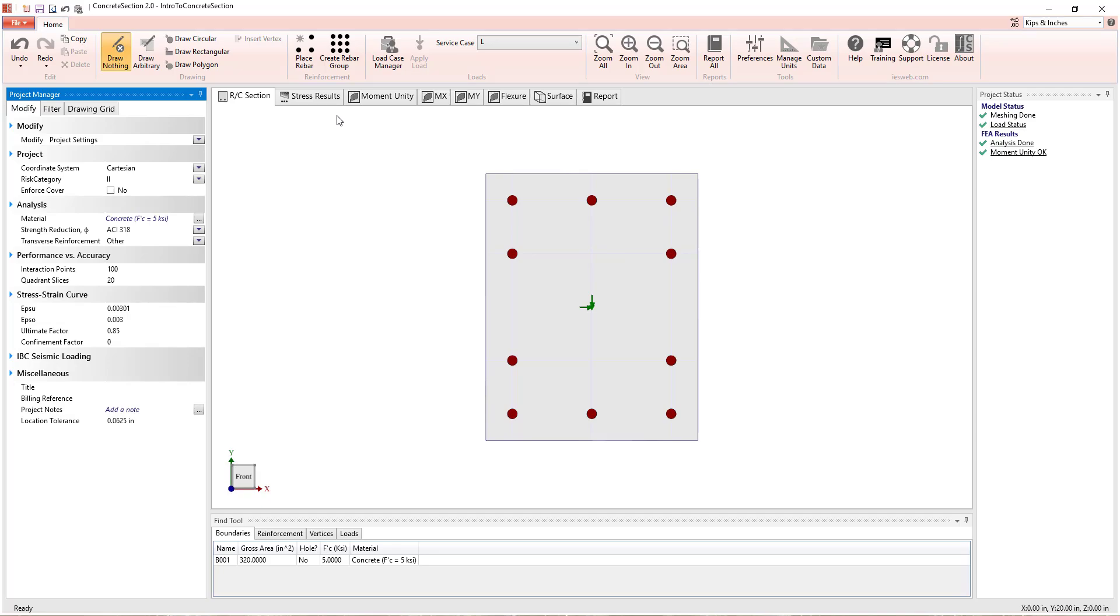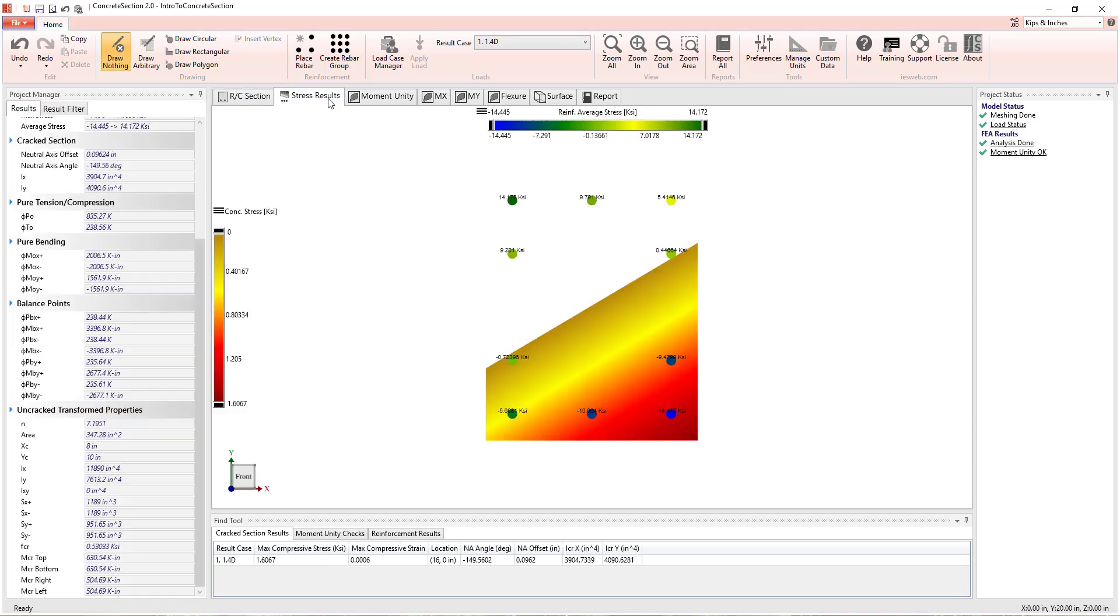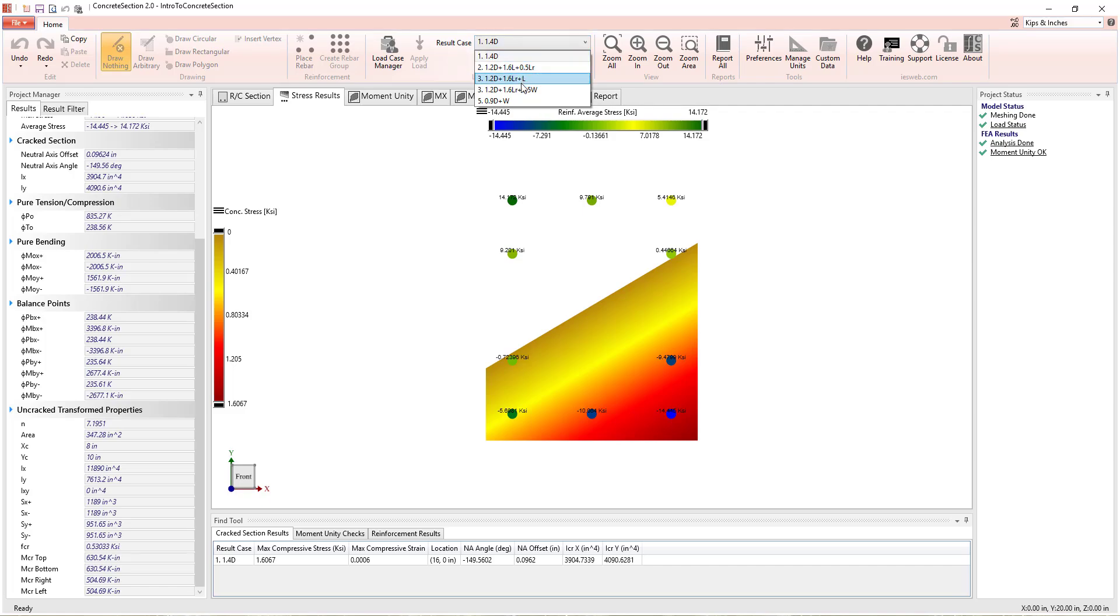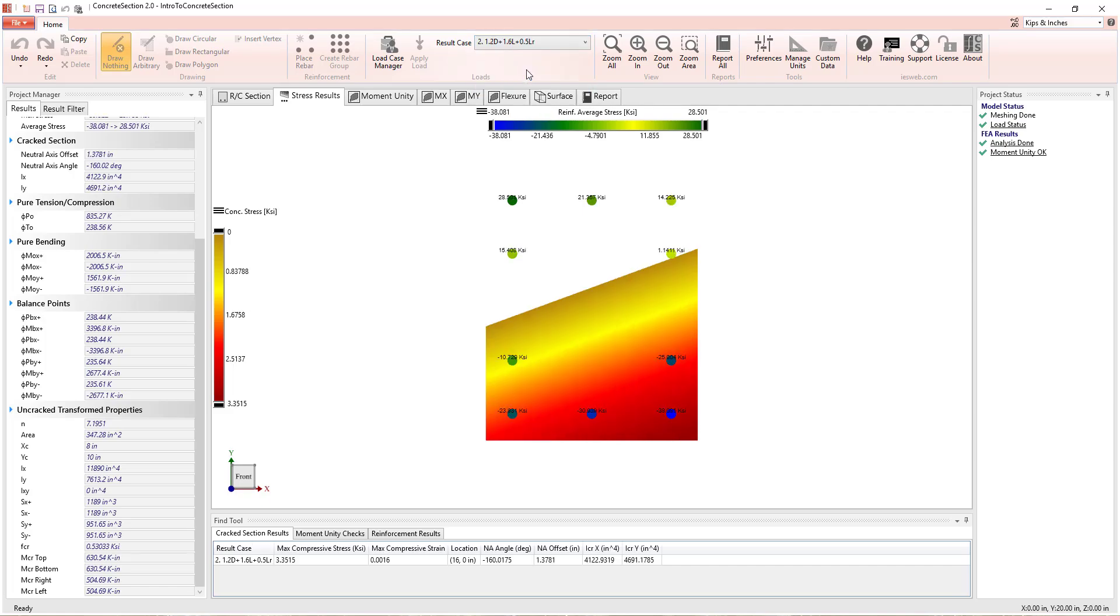Switching to the Stress Results view, you are able to graphically display the state of stress in the concrete and reinforcement for each load combination defined.